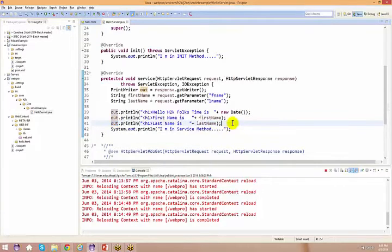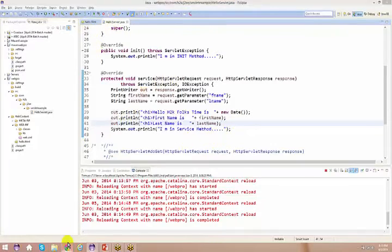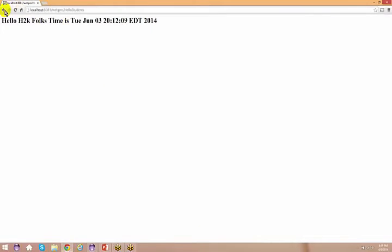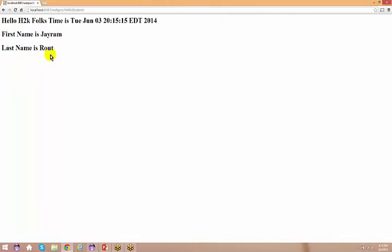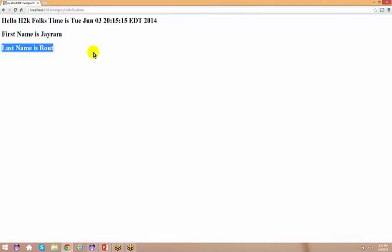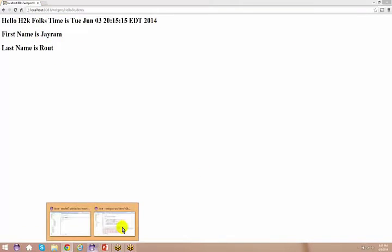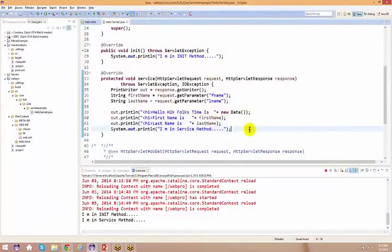Go back to the HTML. I just say jram routh and do a submit. What did I get here? Apart from getting all this information, I got first name is jram, last name is routh. Pretty much simple case — no complications here at all.